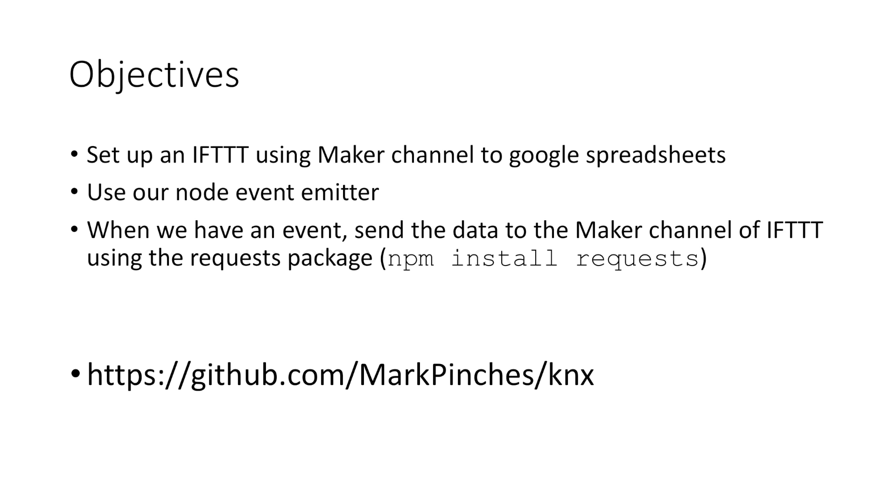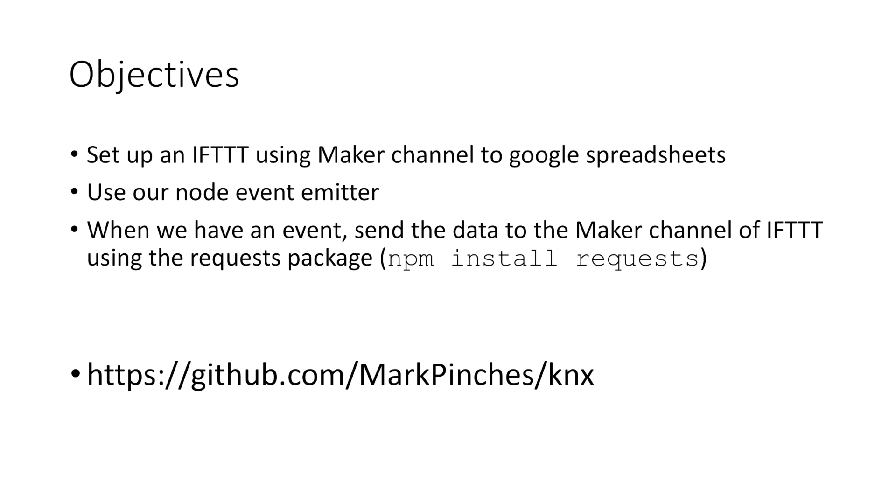What that does is we're going to get that set up listening for events occurring on the bus, and then when those events are recognized it's going to package up some of that data and push it out to the maker channel of If This Then That using the requests package, which makes HTTP requests super simple.